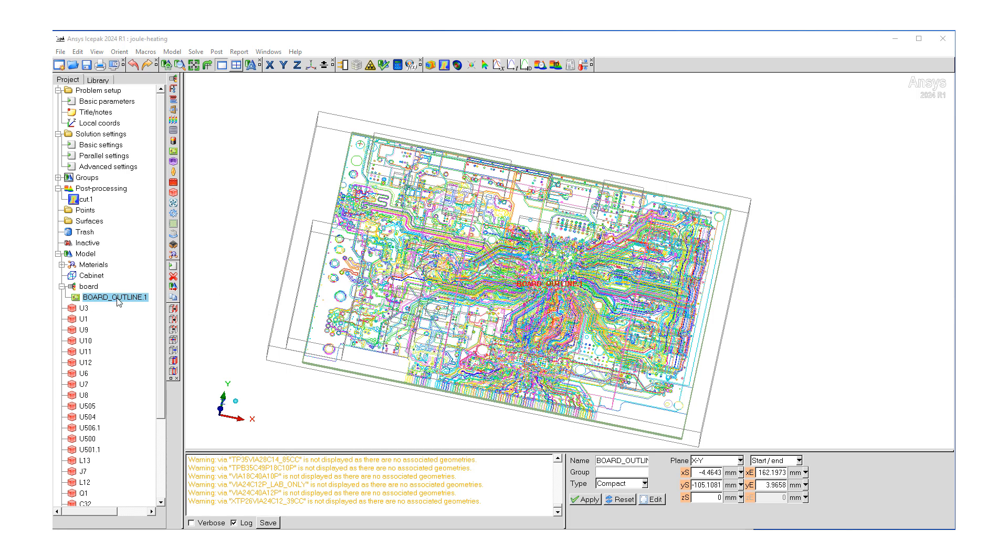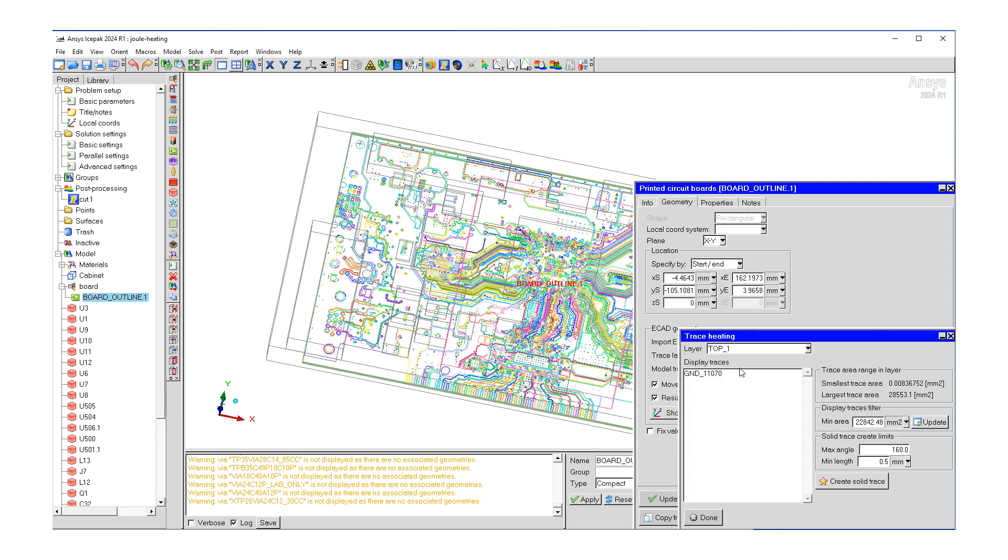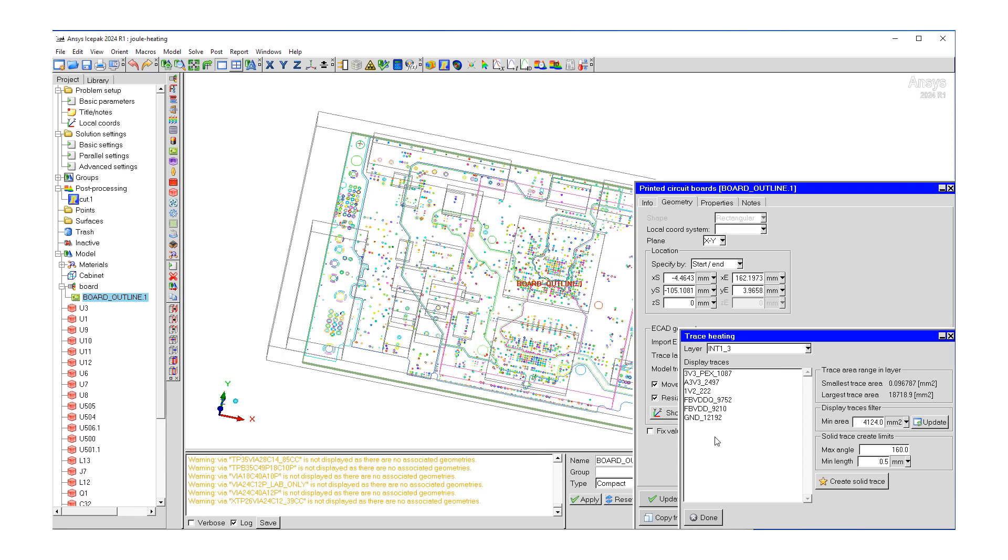Let's double click on our board outline. Under geometry, we already imported our ECAD file. What we would like to do is now go under model trace heating by clicking the edit button, which is going to bring up this new window. We'd like to work on the layer called INT1-3.